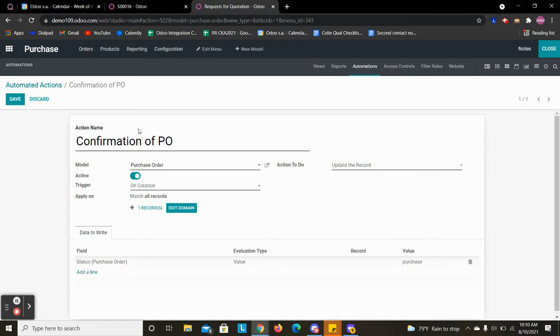The name I gave it was confirmation of PO, so rather than going to RFQ it goes directly to the PO state.